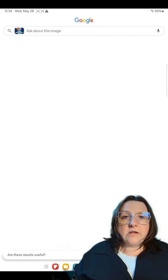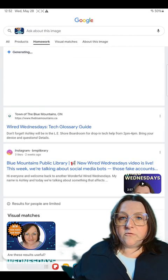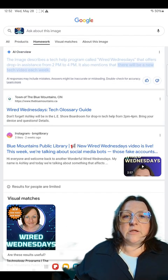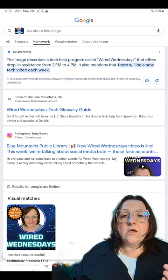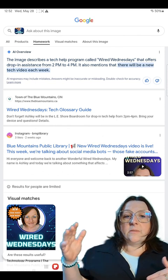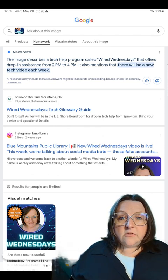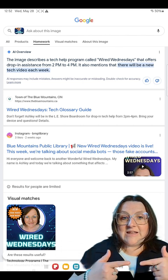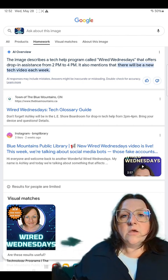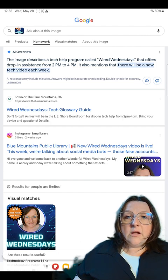Same with online dating profiles. Sometimes people steal photos and use them for scam dating profiles. You can run that picture through the search and it will show you where else it comes up online. You may find it's someone's Facebook photo that doesn't connect to the person you're talking to. This is what Google reverse image search is used for.